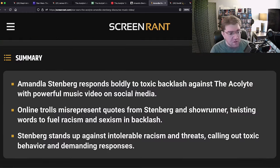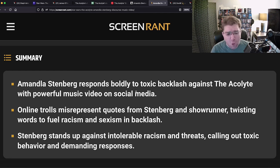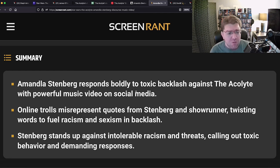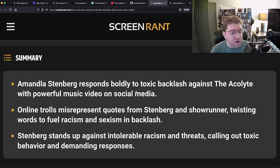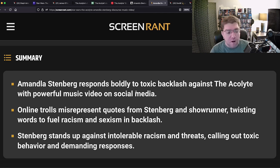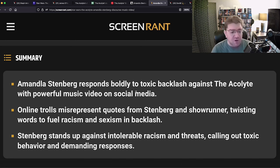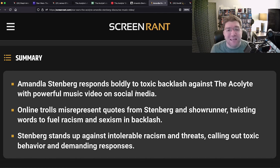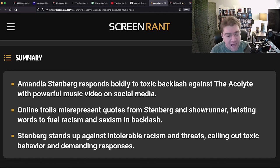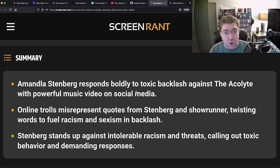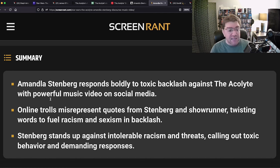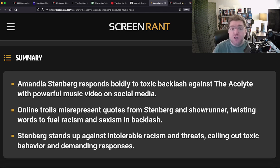And then of course Screen Rant: Amandla Stenberg calls out The Acolyte discourse and racism in social media music video. Look at the details there. Amandla Stenberg responds boldly to toxic backlash against The Acolyte with powerful, cringe music video on social media. Online trolls misrepresent quotes from Stenberg and showrunner, twisting words to fuel racism and sexism in backlash. Stenberg stands up against the intolerable racism, there it is again, and threats calling out toxic behavior and demanding responses.